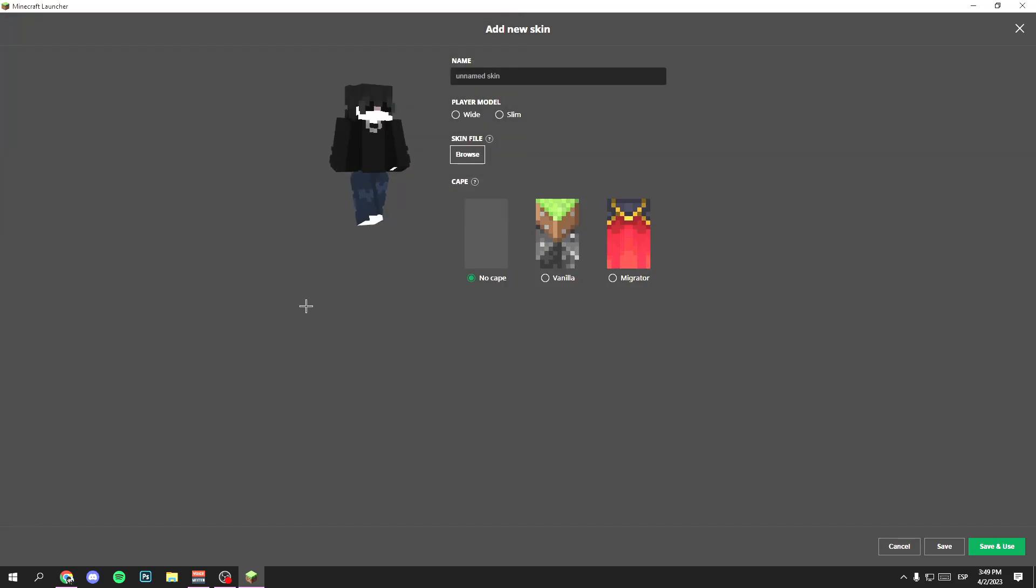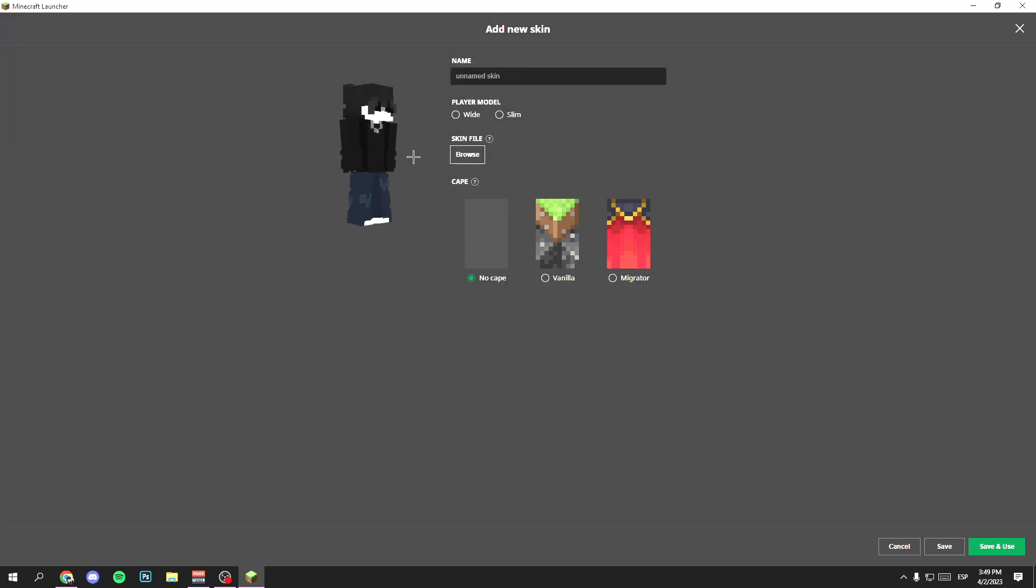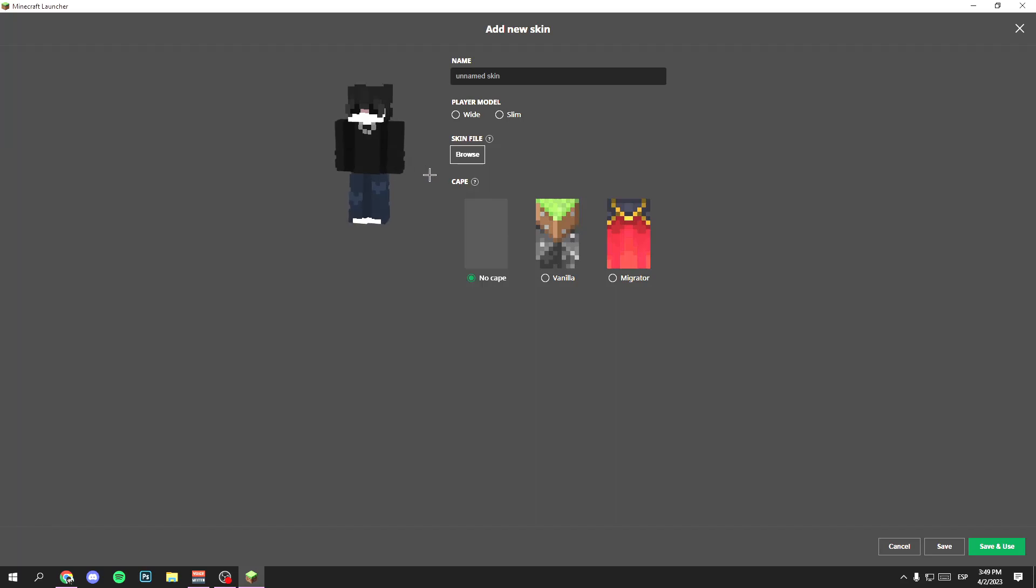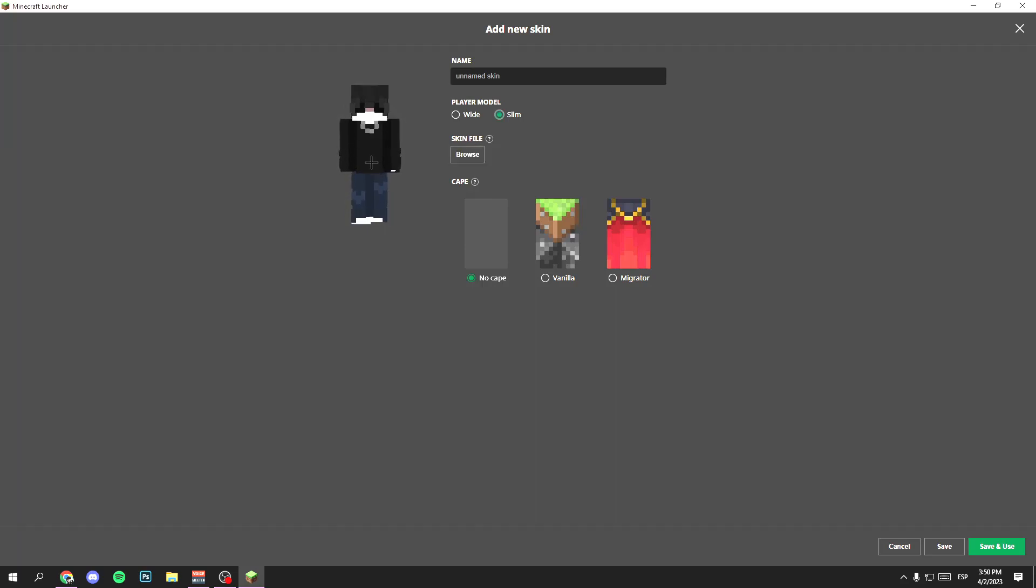But wait, now you have to select the body of the skin. You have two options: wide or slim. I recommend you to choose slim as this is usually the body that most Minecraft skins use. Once you have it, hit the button that says save and use. Perfect, now you can open Minecraft with your new skin.